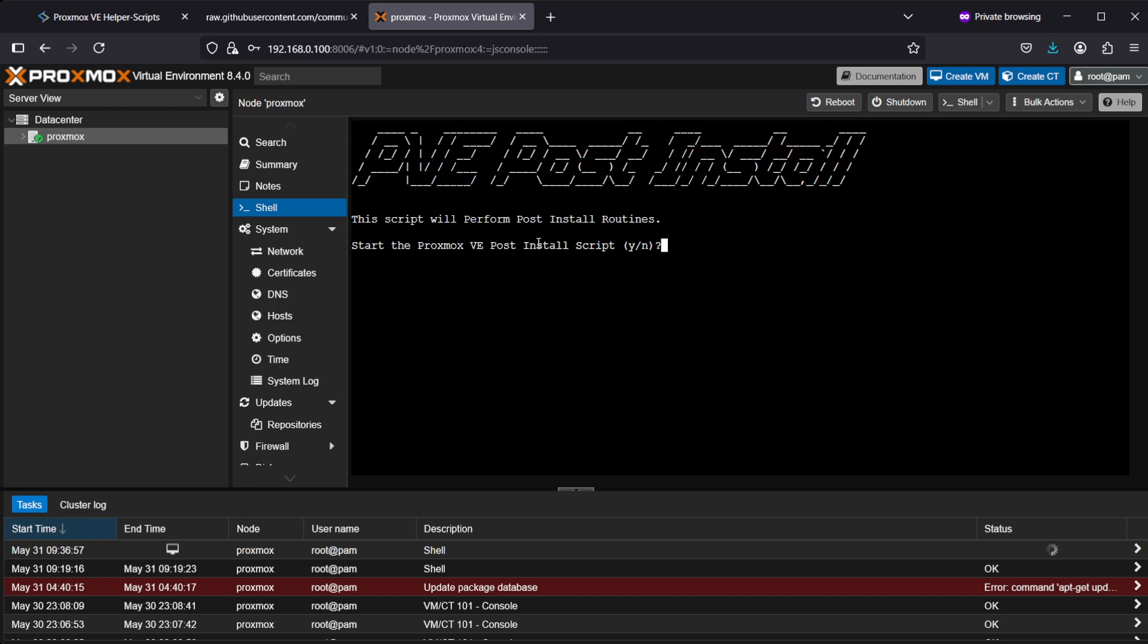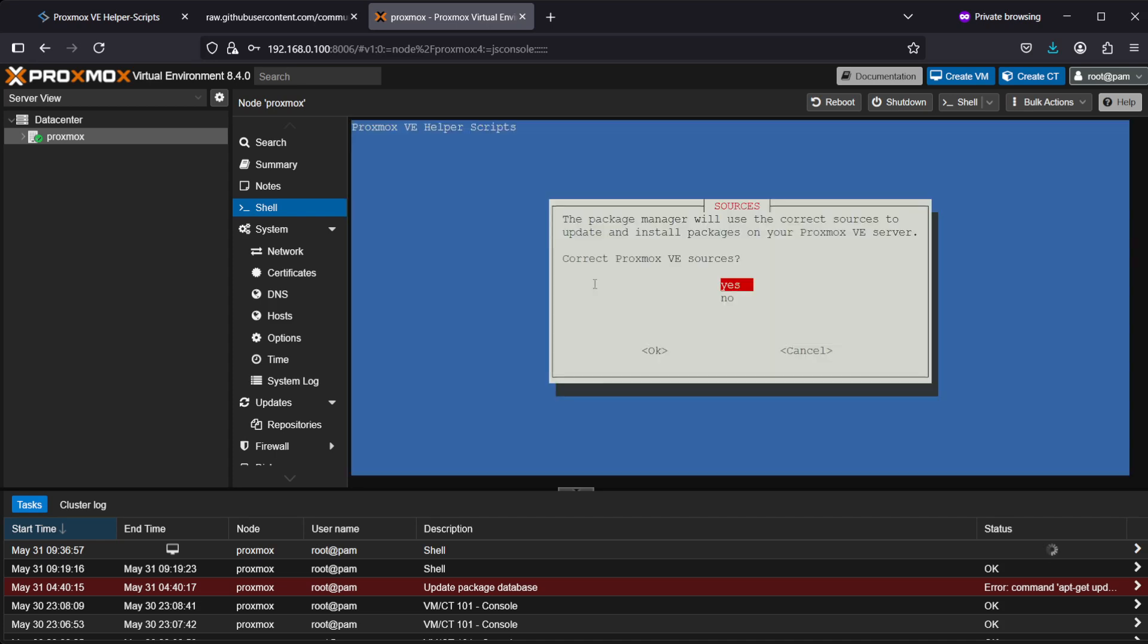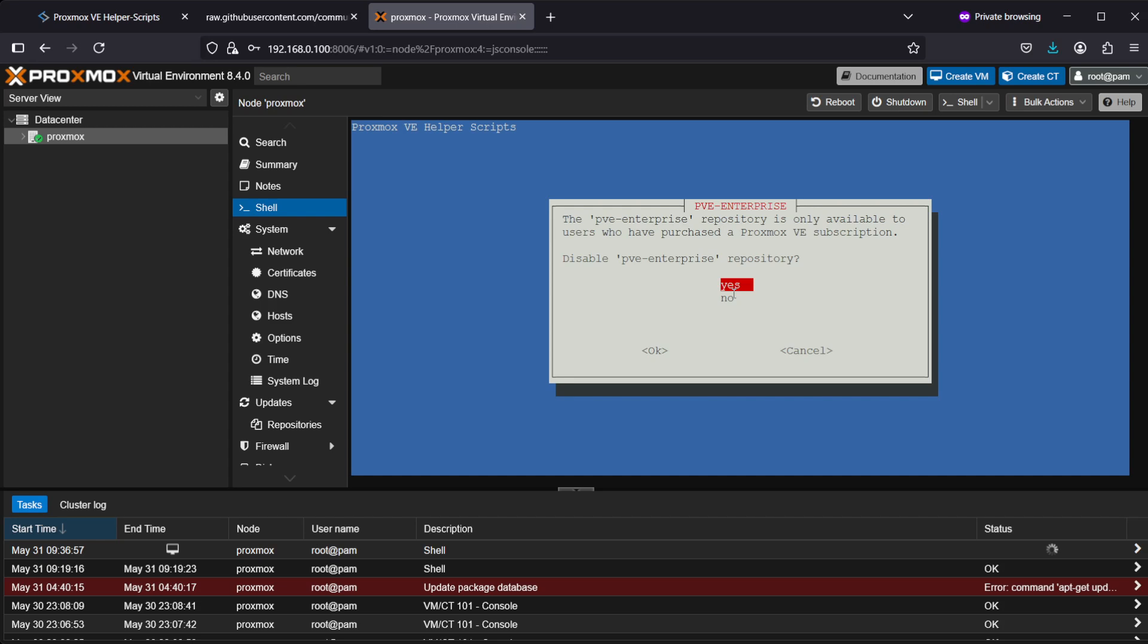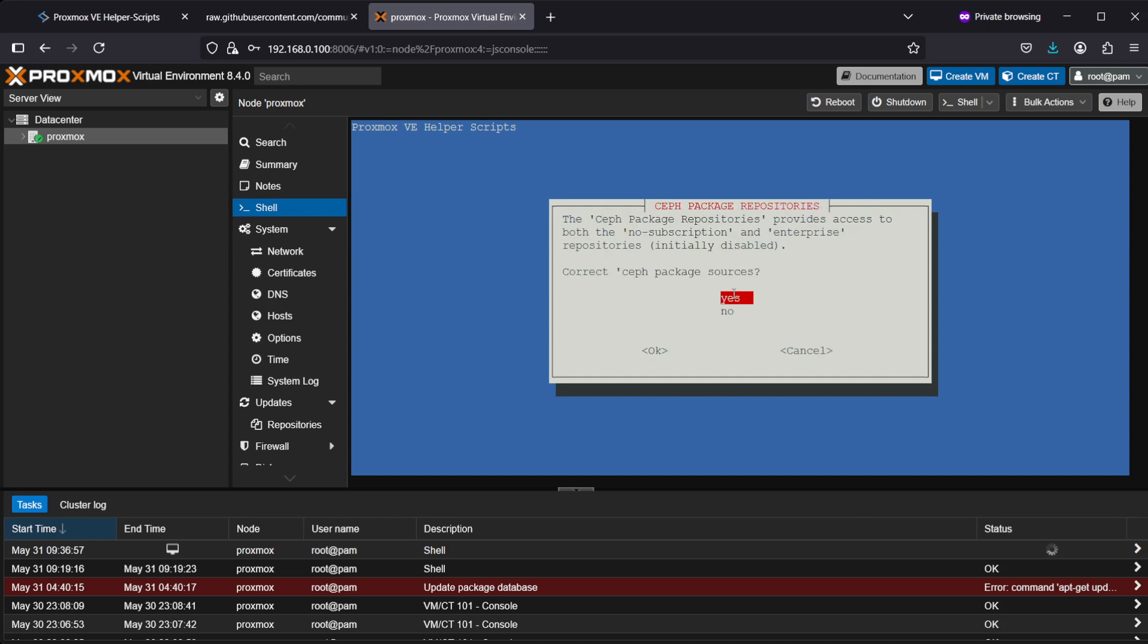The script will perform the post-install routine. I'll say yes to start the Proxmox VE post-install script. Now it's asking to correct the sources—I'll select yes again. Disable enterprise repository? Yes, because we can't use that without a subscription. Enable the no-subscription repository? Yes please.